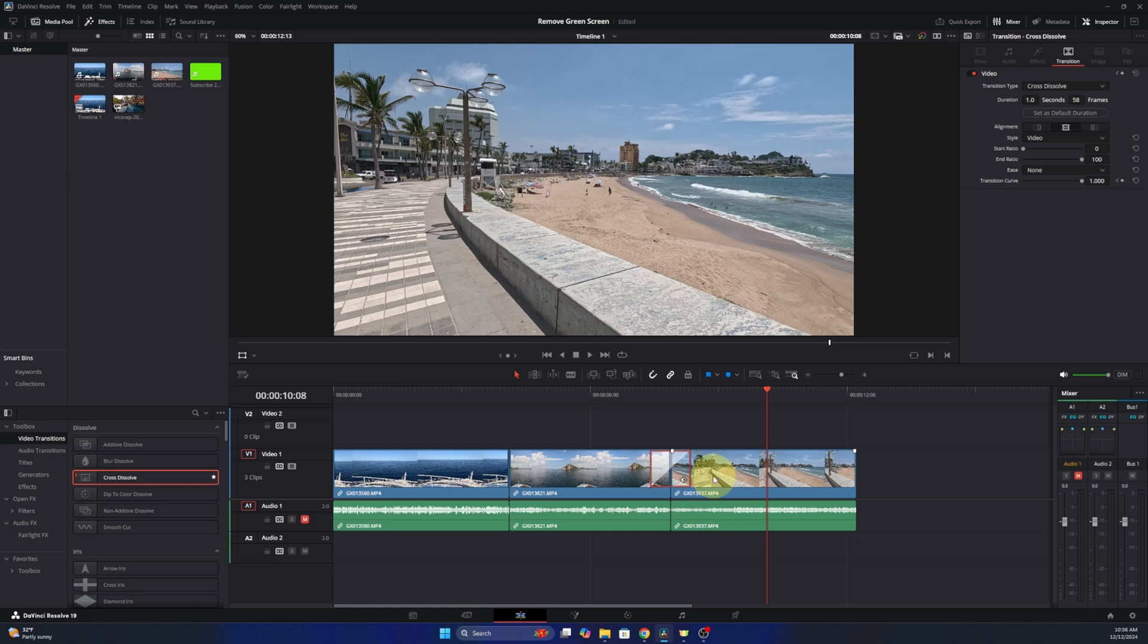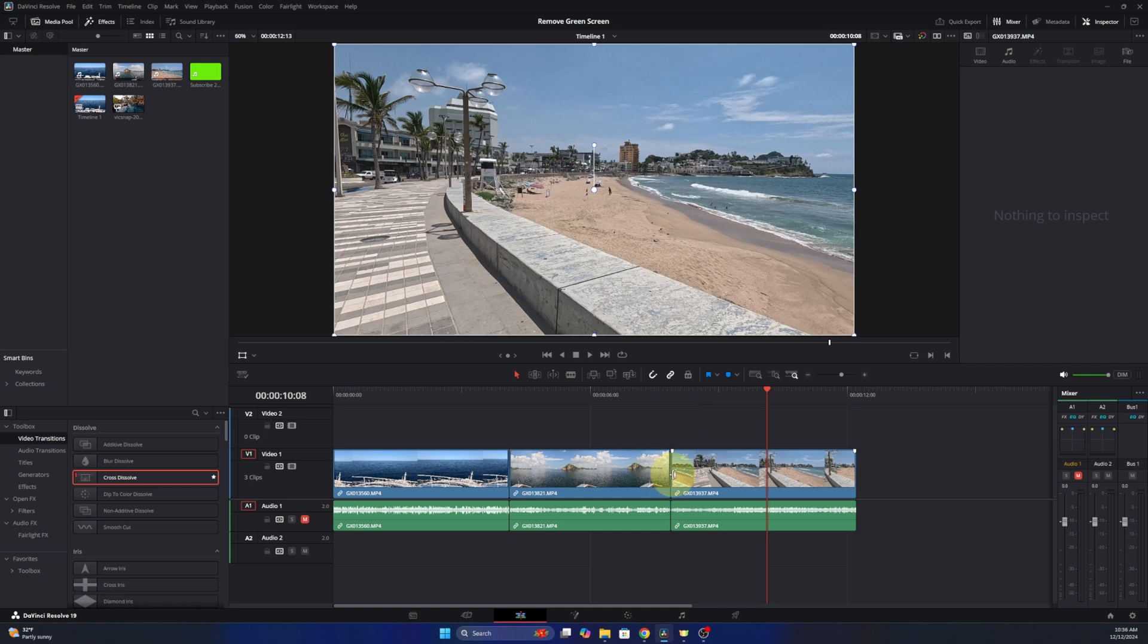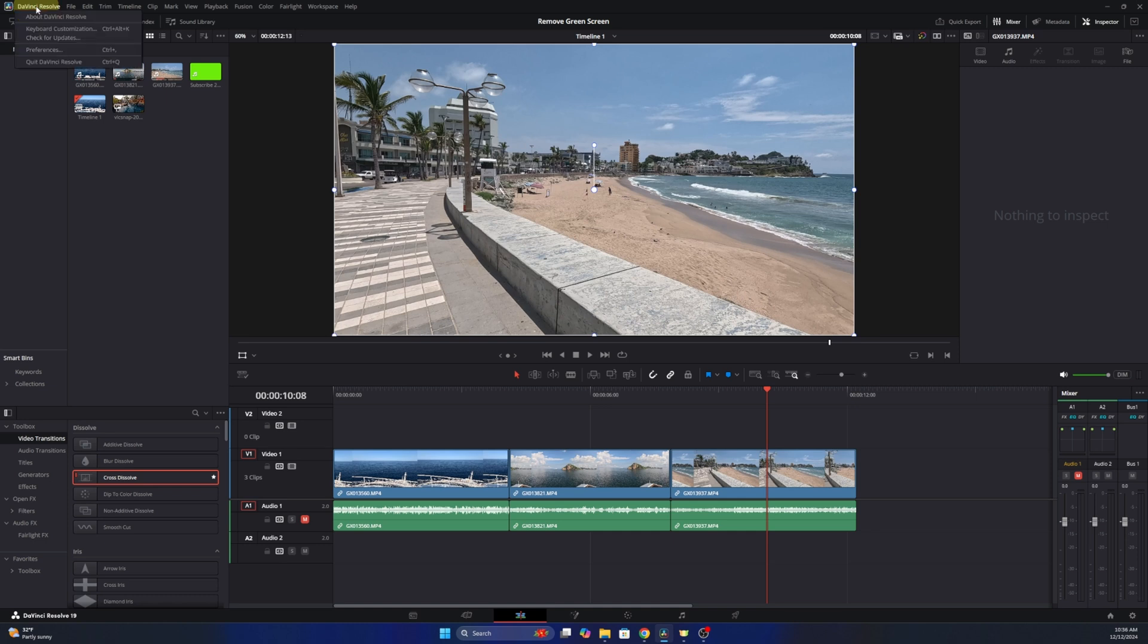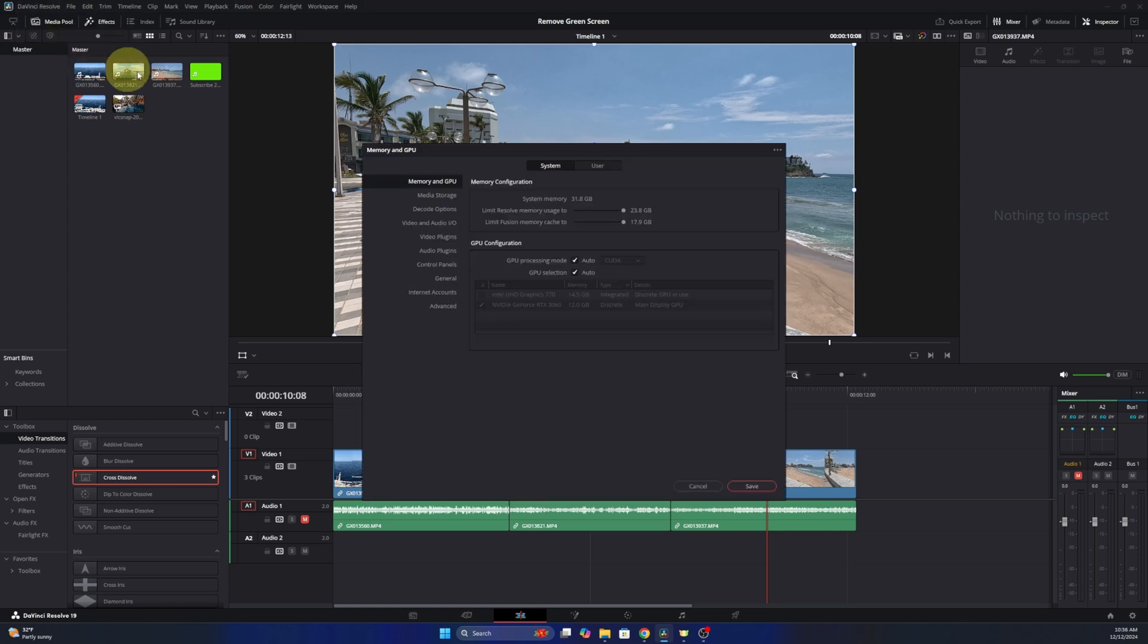So let's go ahead and show you how to change this for all of your transitions going forward. I'm just going to delete this one here. The way to do this: head on up to the very top left hand corner. You'll see it says DaVinci Resolve. We can go ahead and left click on that and we're going to head down to Preferences. Go ahead and select Preferences.